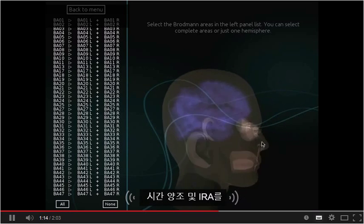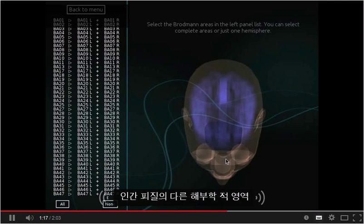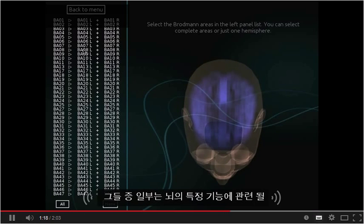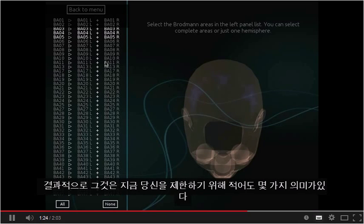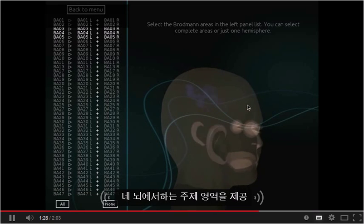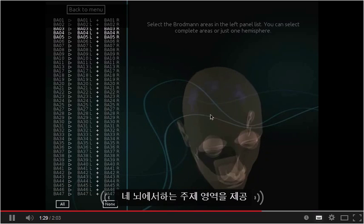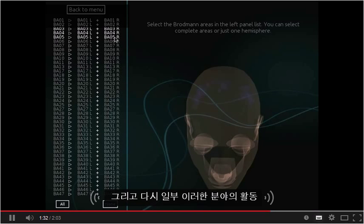Brodmann areas are different anatomical regions of the human cortex. Some of them may relate to specific functions of the brain. Consequently, it is possible to restrict your analysis to a few meaningful areas of the brain and provide a subject a real-time feedback on the activity of these areas.